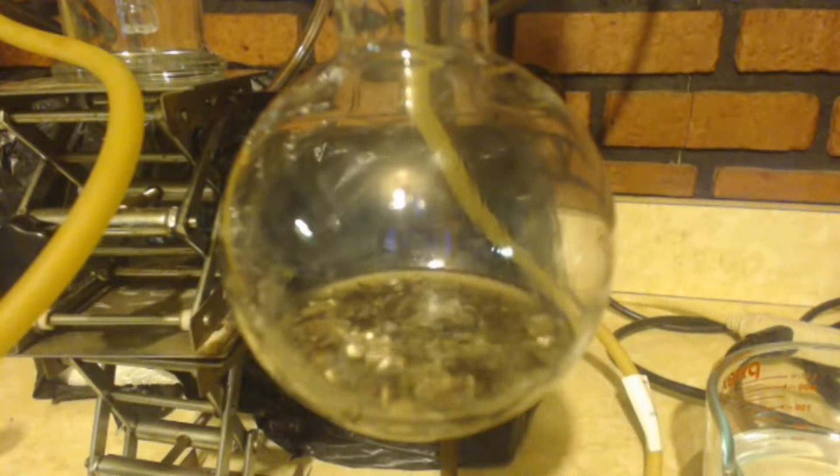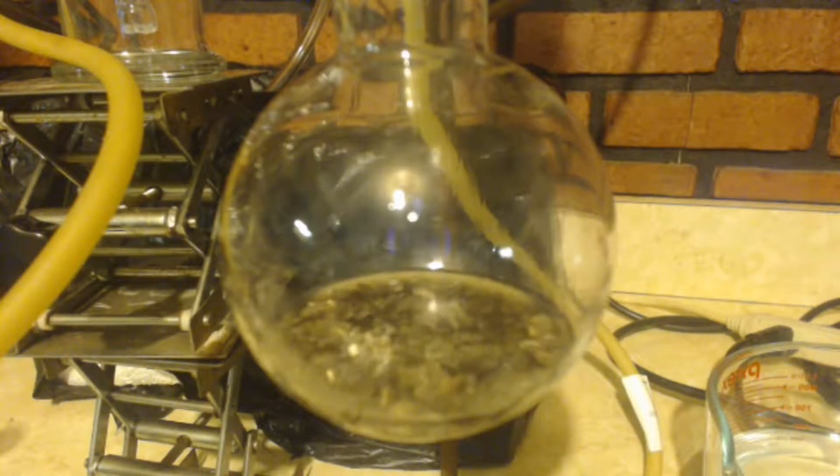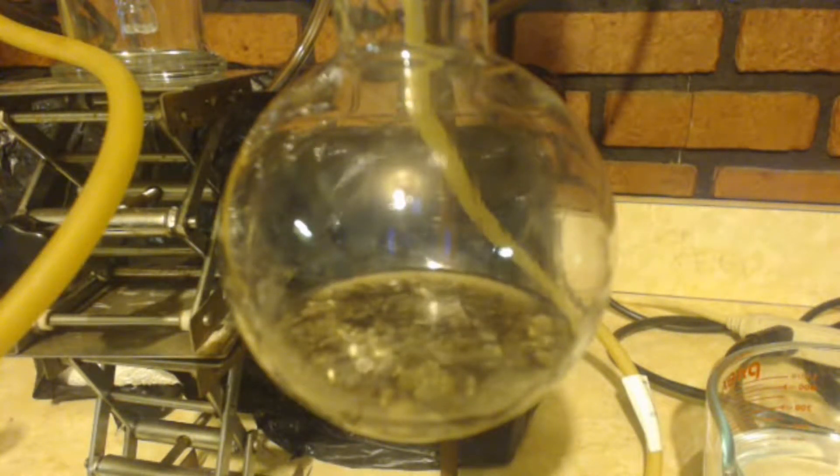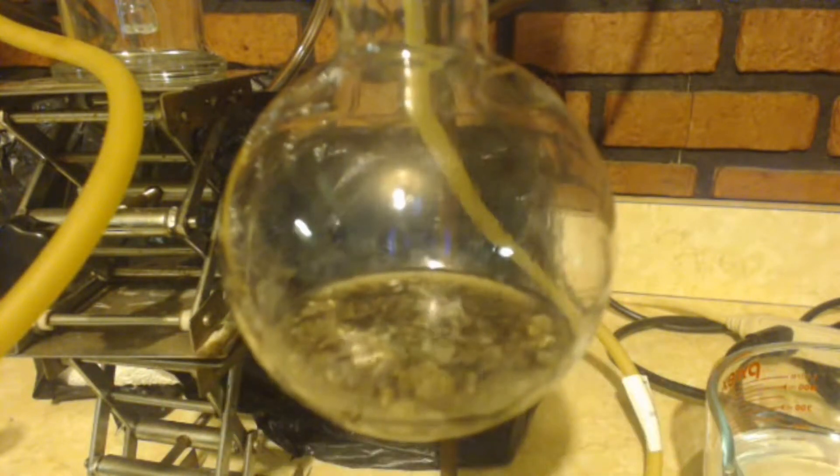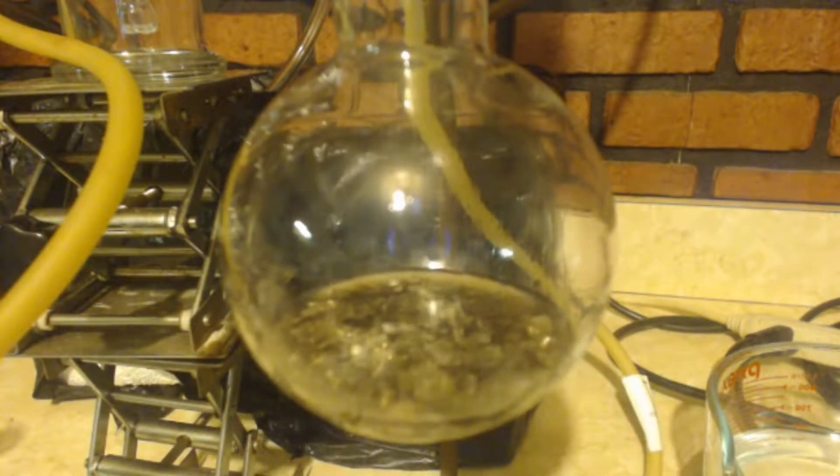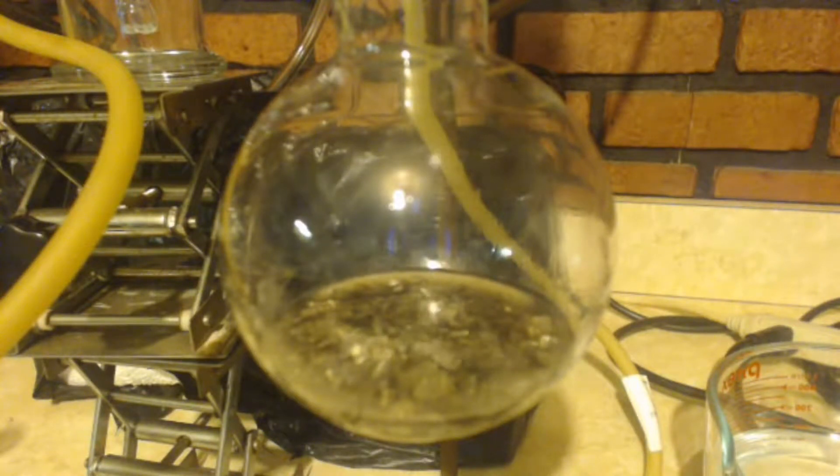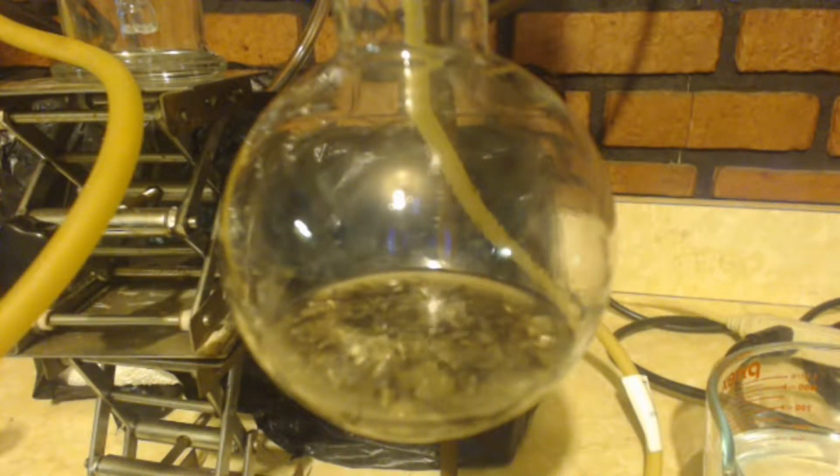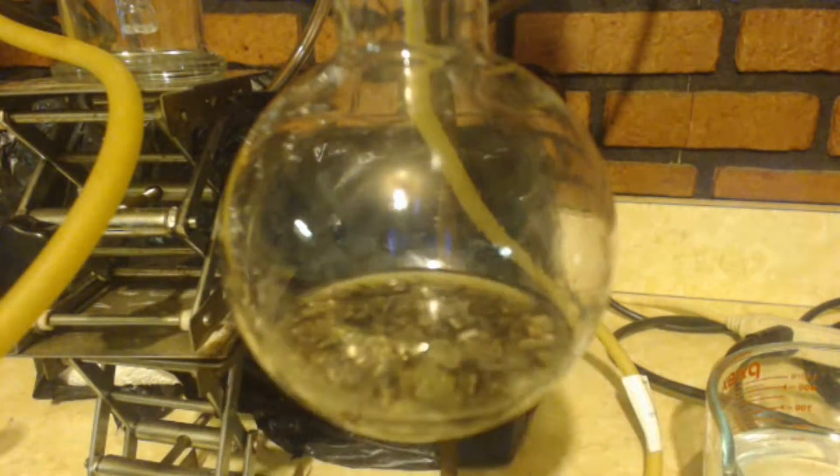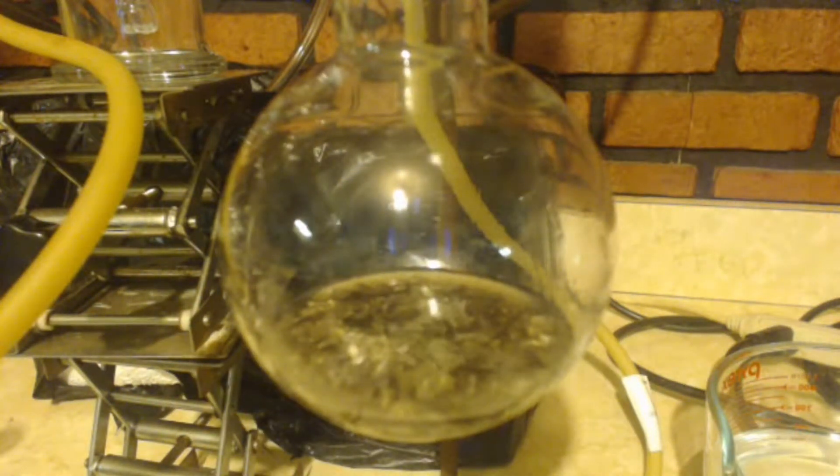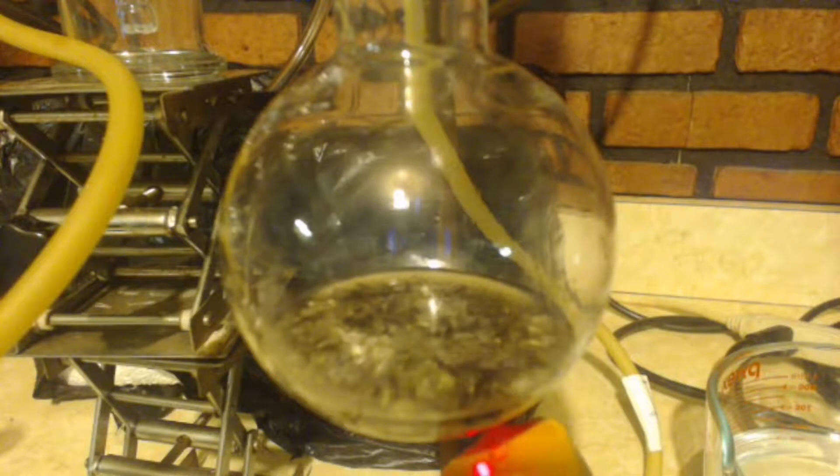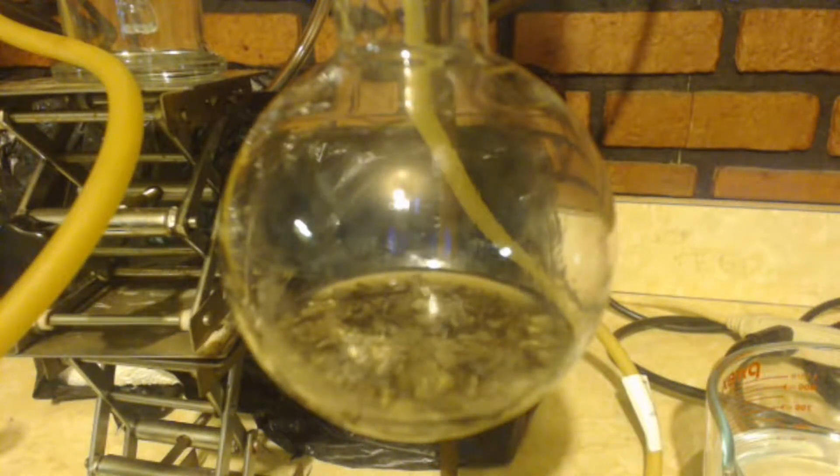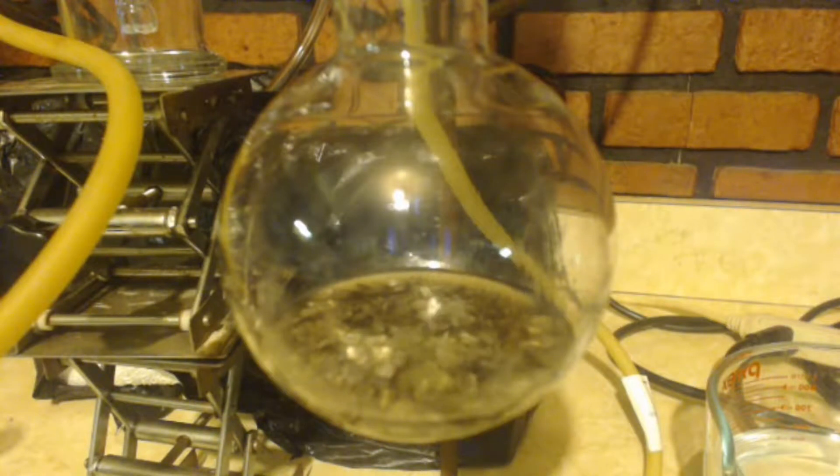It's getting up to 46 so I just shut off the addition funnel. I'll wait for it to cool down a couple degrees and I'll start it dripping again. I can definitely see how this would get out of hand. When I first started, if I had a big amount there I would have bumped all my ether out of the apparatus, that's for sure.